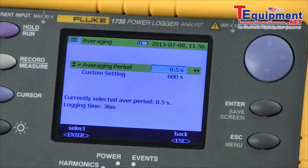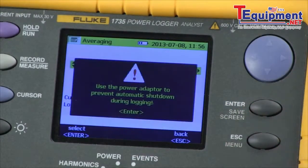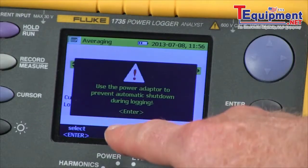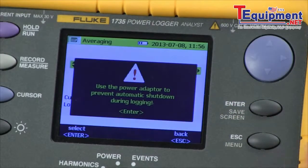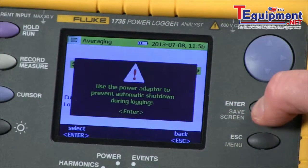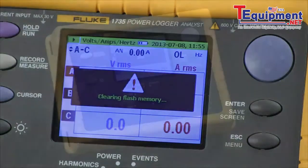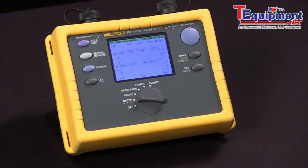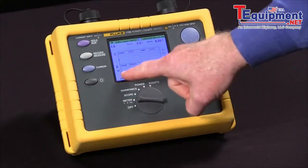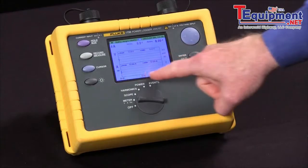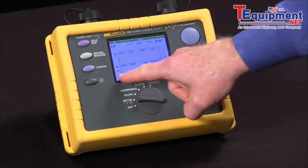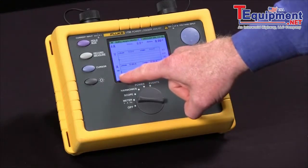Now I hit the enter key to confirm that. It says to plug in the power adapter. It clears the memory and then it starts recording. We'll actually see a screenshot of a trend plot going across the screen that shows our live values.